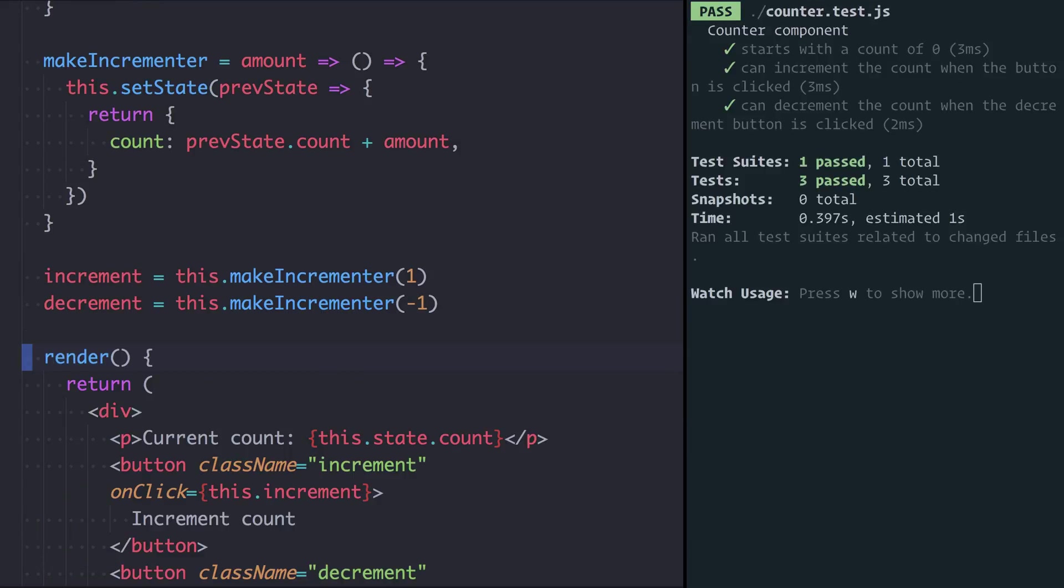It's really powerful to have tests here because I don't have to go in a browser. I don't have to click around buttons. We can just know immediately that the tests are still green, which is really nice.